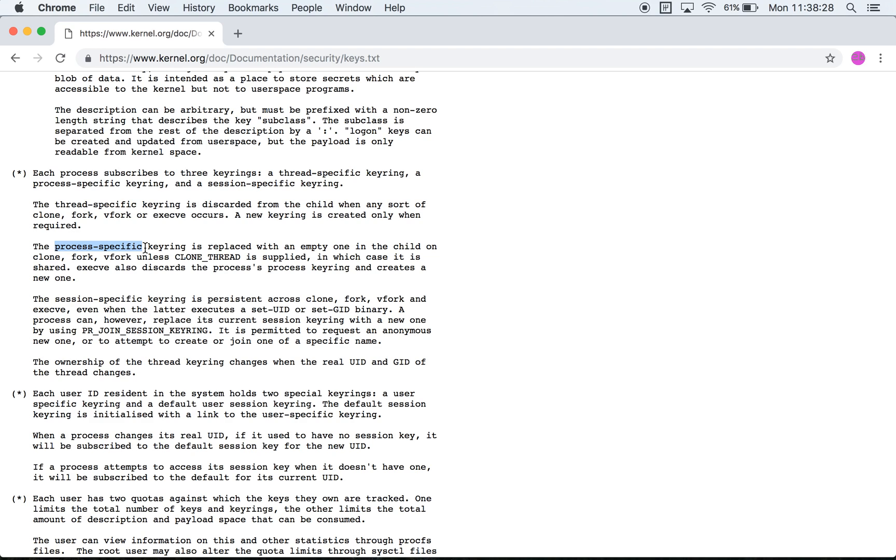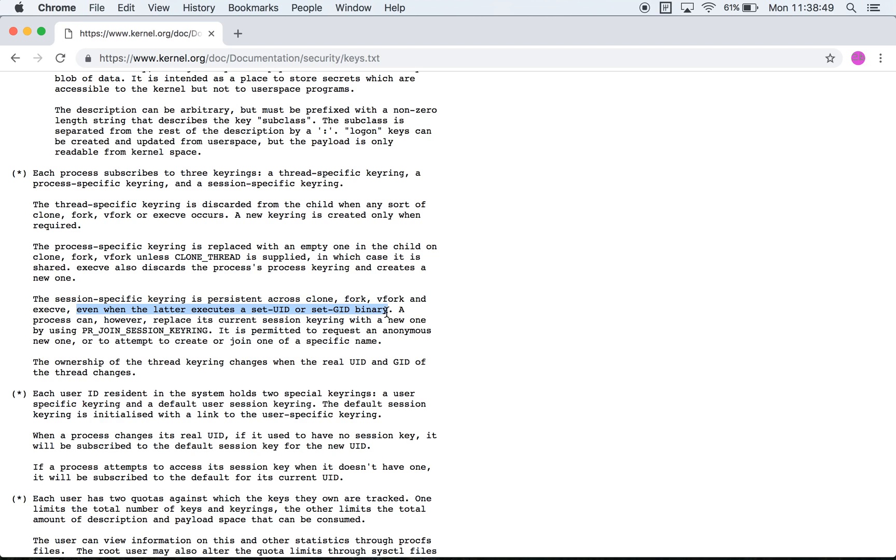A session specific one is persistent across all of these system calls: clone, fork, execve, and even when the latter executes a setuid or a setgid binary. So I guess a session refers to one where you are logged into the terminal and then you have a process that is running. Every single process in that logged on session somehow shares a key ring and that's what this refers to.